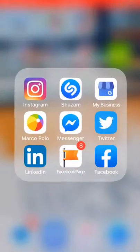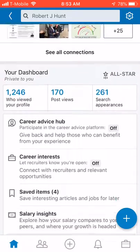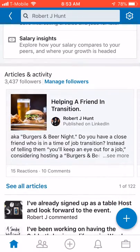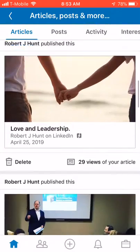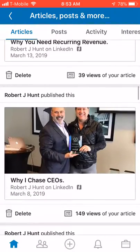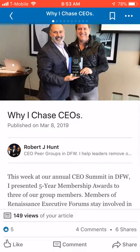I'm going to go to my LinkedIn page and pull up an article I want to share with people in my network. I go to see articles and tap on that. Here are the articles I've written recently — one I like is this one about why I chase CEOs. I tap on that and the article appears.